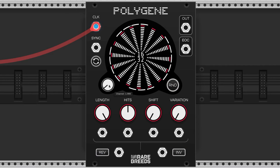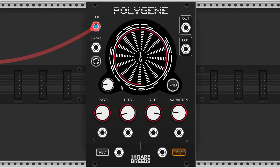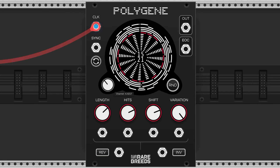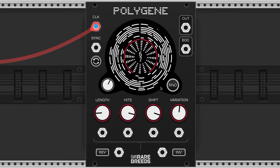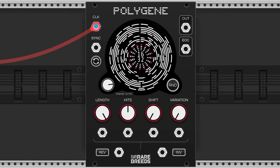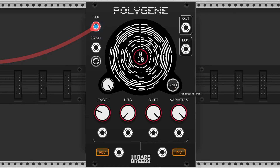The Polygene by Rare Breeds is a 16-channel Euclidean rhythm generator that can accept and output polyphonic signals. Every sound in the following examples is triggered by the Polygene.